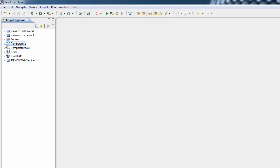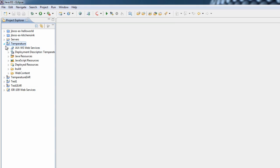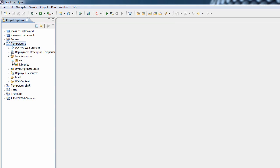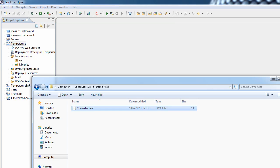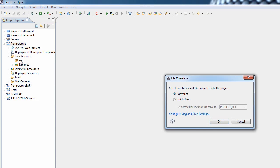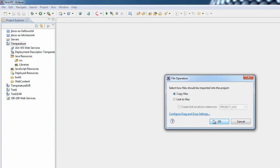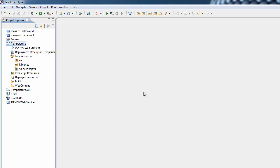For this very simple one, I'm just going to expand it out and go through to the Java resources and to the source folder, which is obviously empty as we haven't added anything in there. We've got a simple little Java file that we're going to drag and drop in there, add it to the project, and copy that in as part of the workspace.